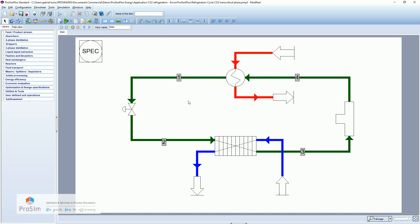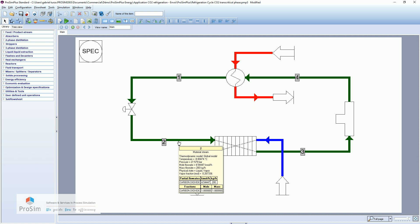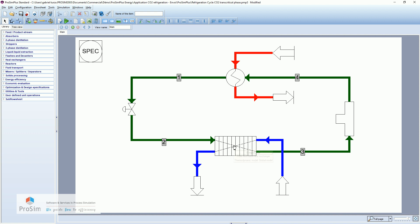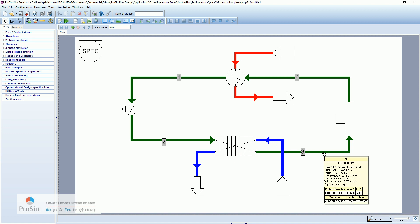Concerning the CO2, so we are here at minus 8 degrees Celsius and 27 bars, going through the evaporator here, and going to minus 3 degrees Celsius.